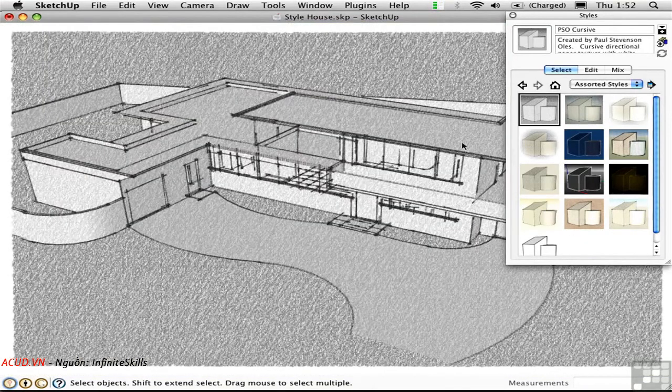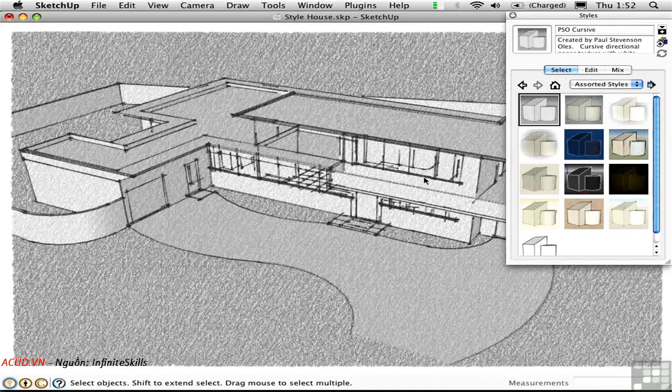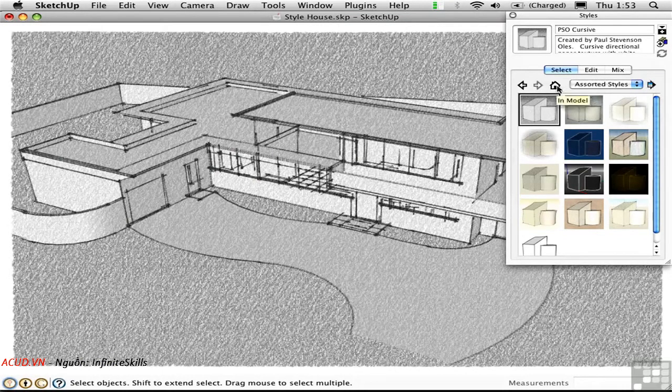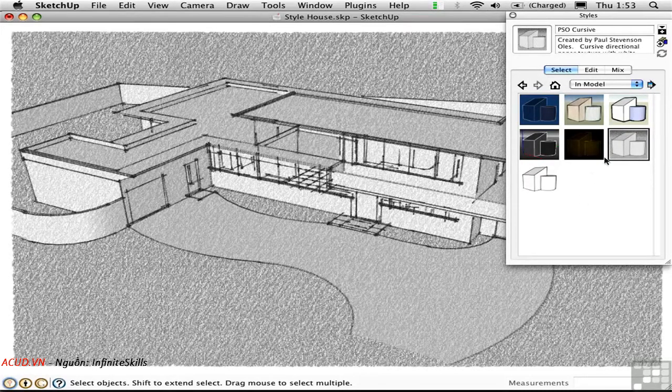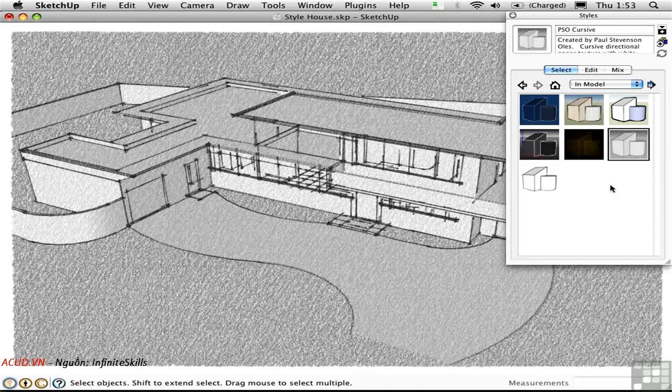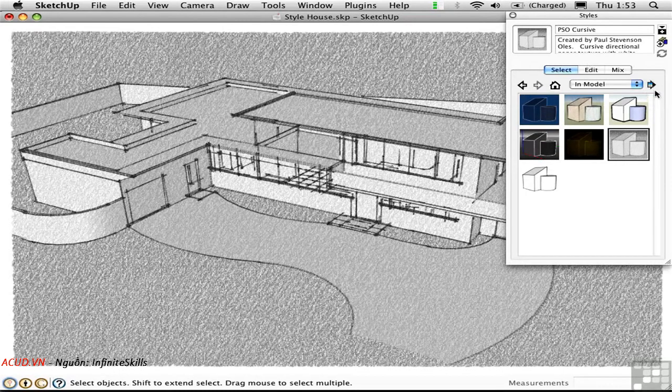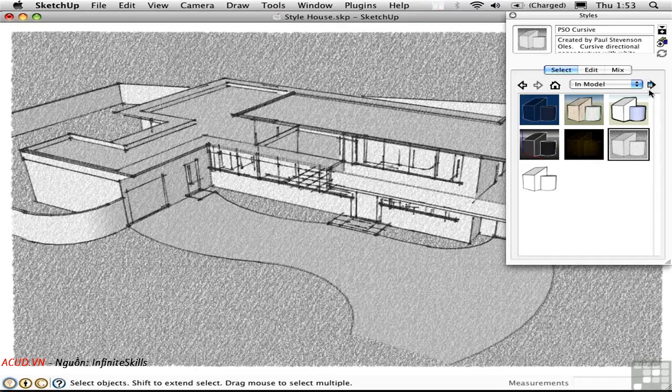Each time I preview one of these styles, I'm actually adding these to my model. Click on the House icon to go to the In Model group, and you'll see that all of these styles that I just took a look at are now part of the model file. This can become a problem over time. If you keep previewing styles, you're adding more and more information to your SketchUp file. After a while, it tends to bloat the file and slow down the performance.